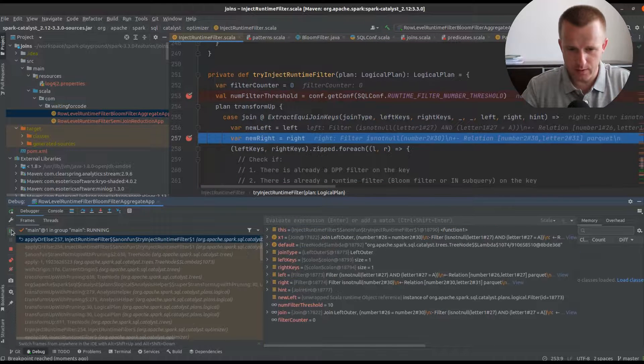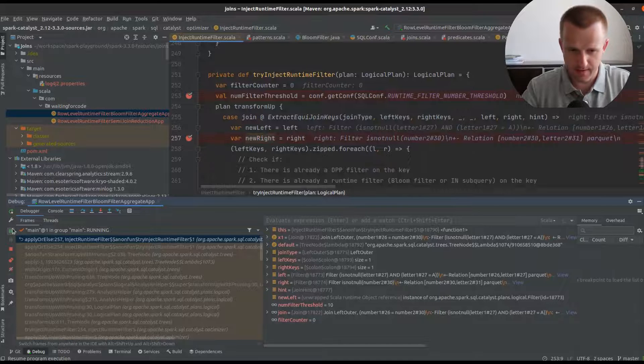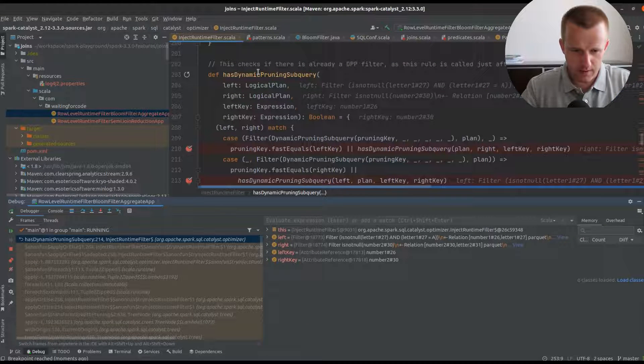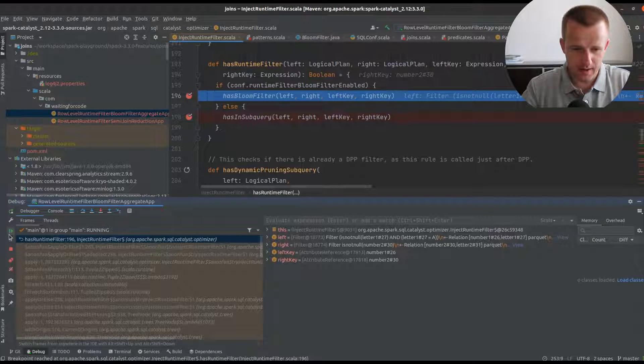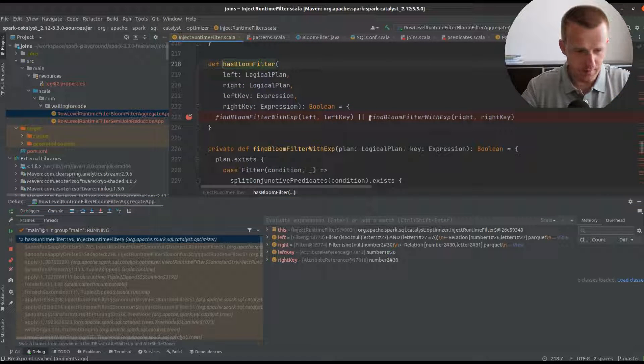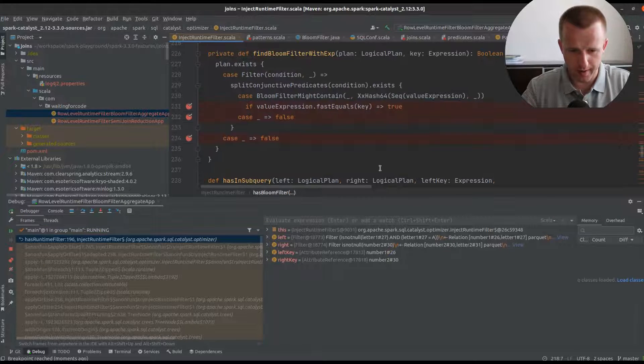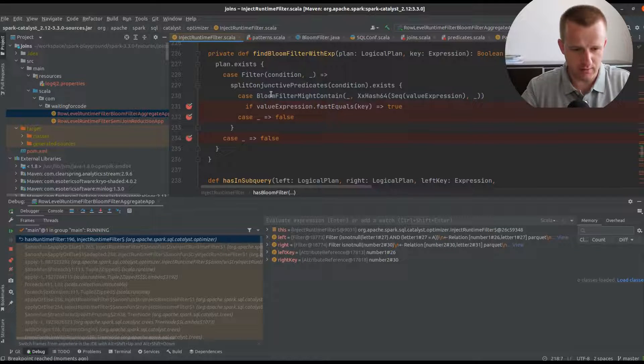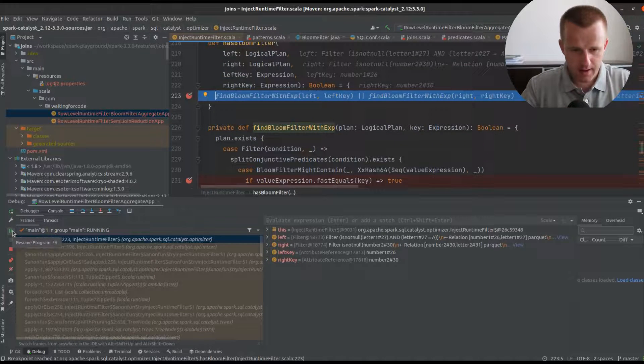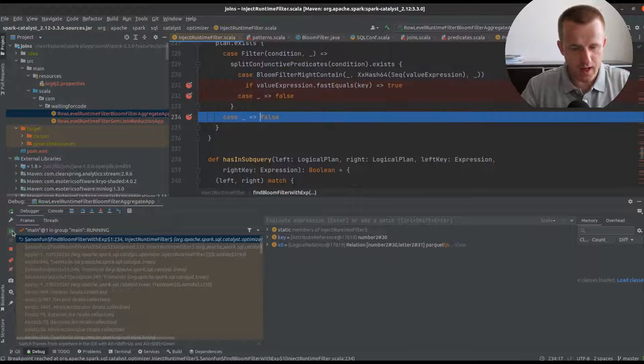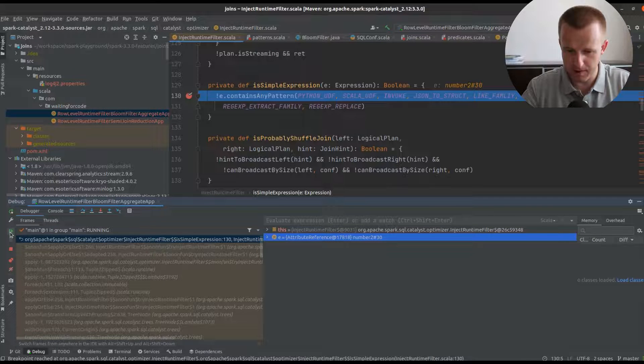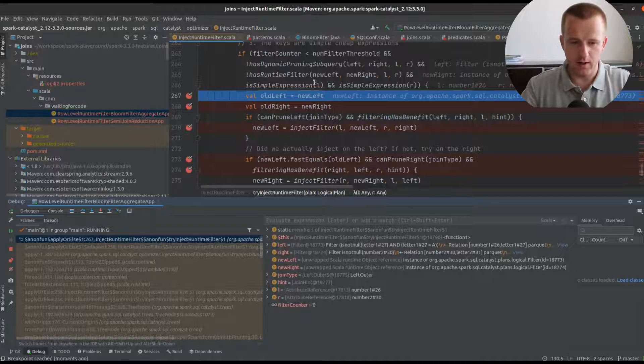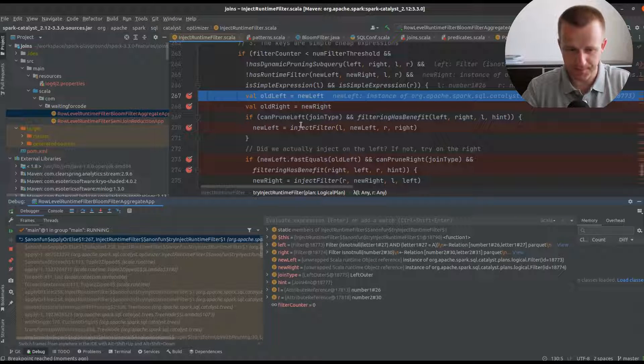Since we don't have any filters yet, we don't have the dynamic partition planning, and logically we don't have the bloom filter because the query plan doesn't contain these operators. Additionally, the expression is a simple column so it's not expensive, and all this makes that we can go further in the optimization and try to inject the filter.